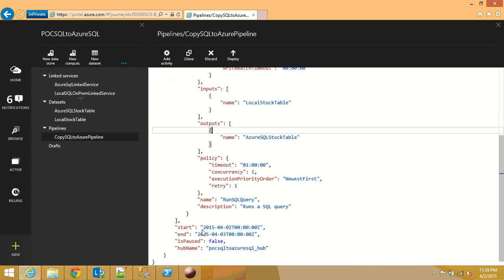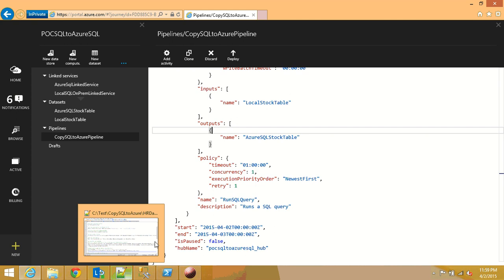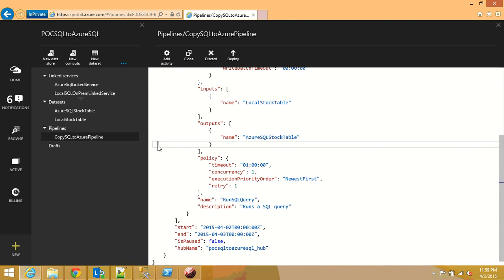And here I define my tables, my input and output table. My input table is local stock table, my output table is azure sql stock table. Other than that if you want you can define your start date and end dates of your pipeline right at this stage or you can define it after you create your pipeline.